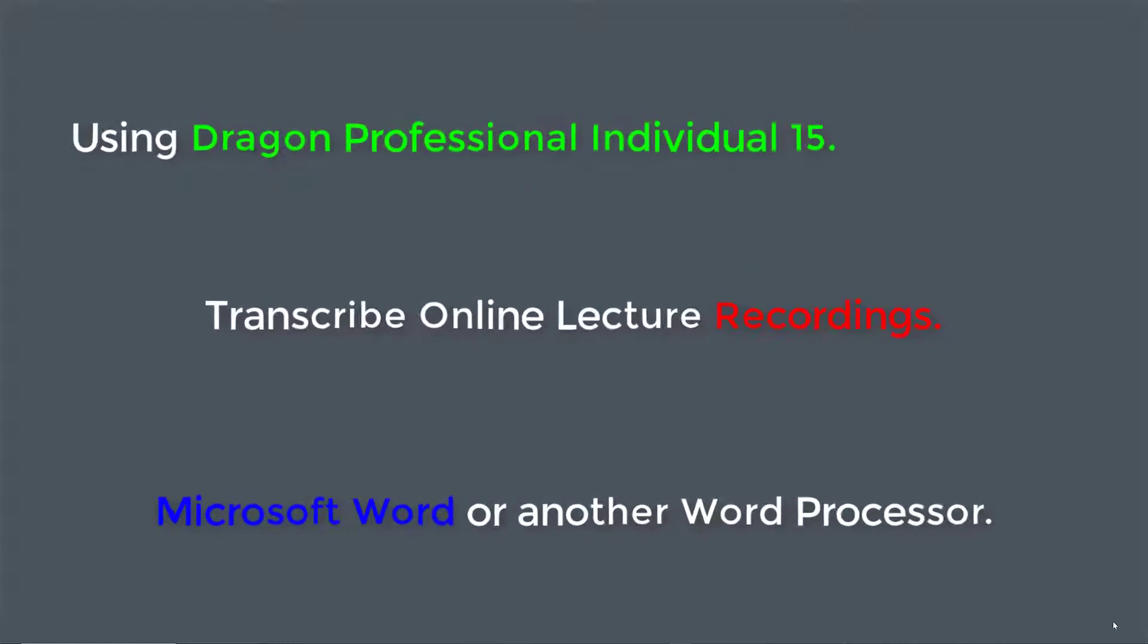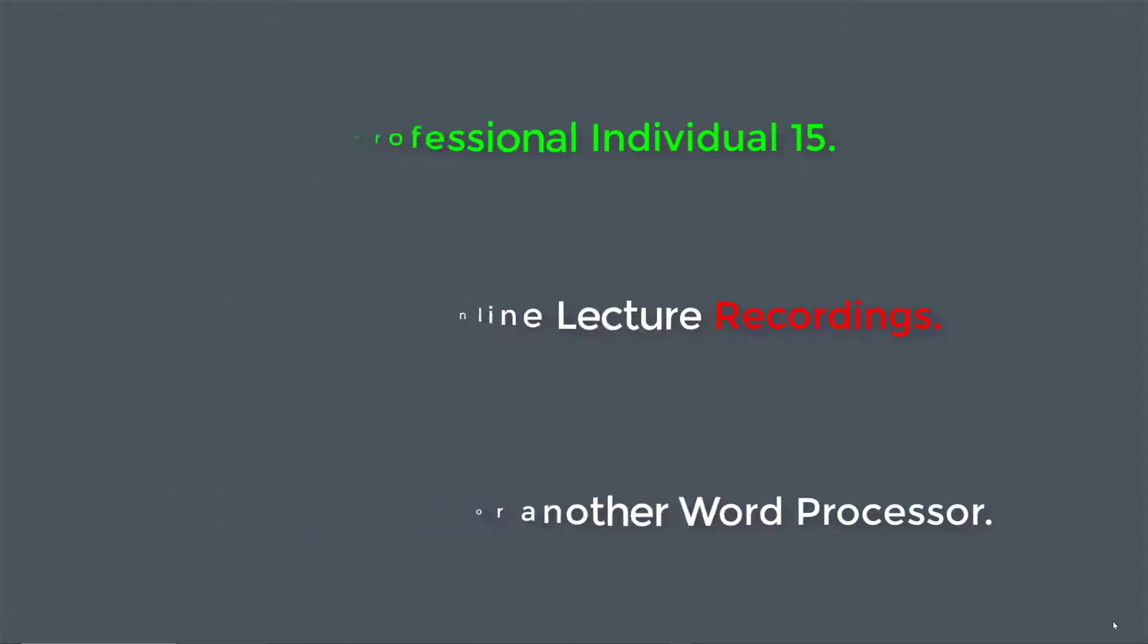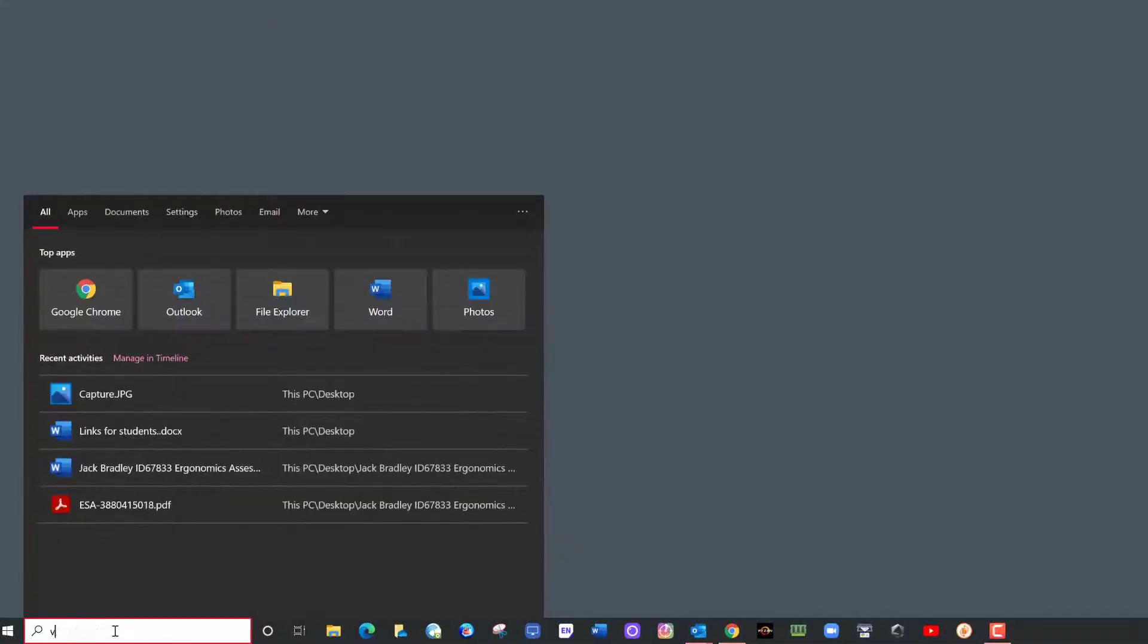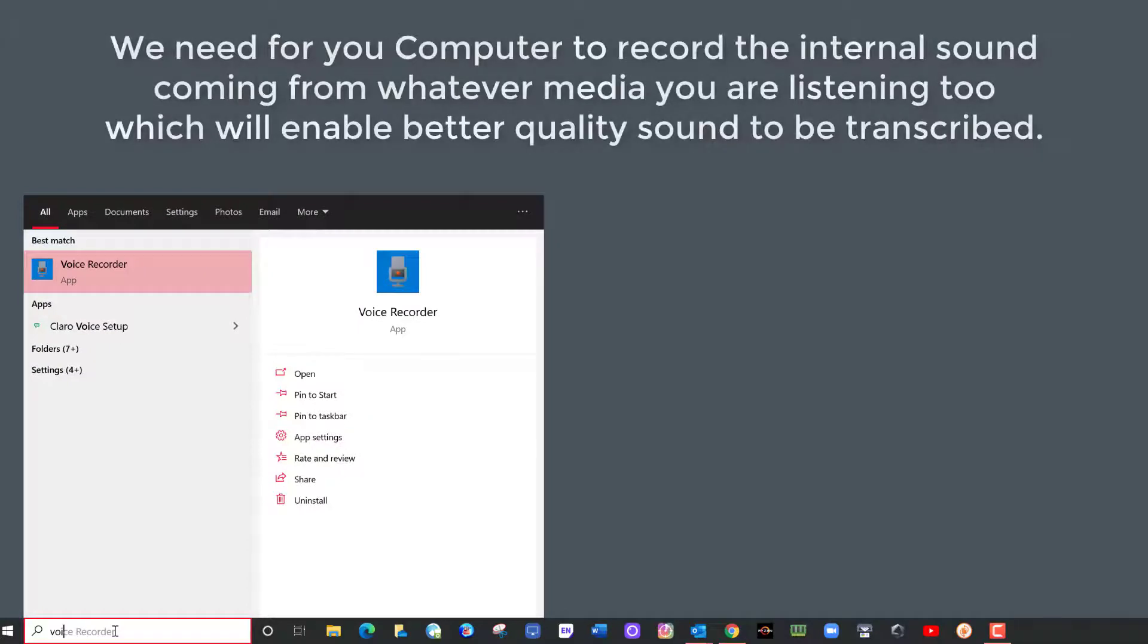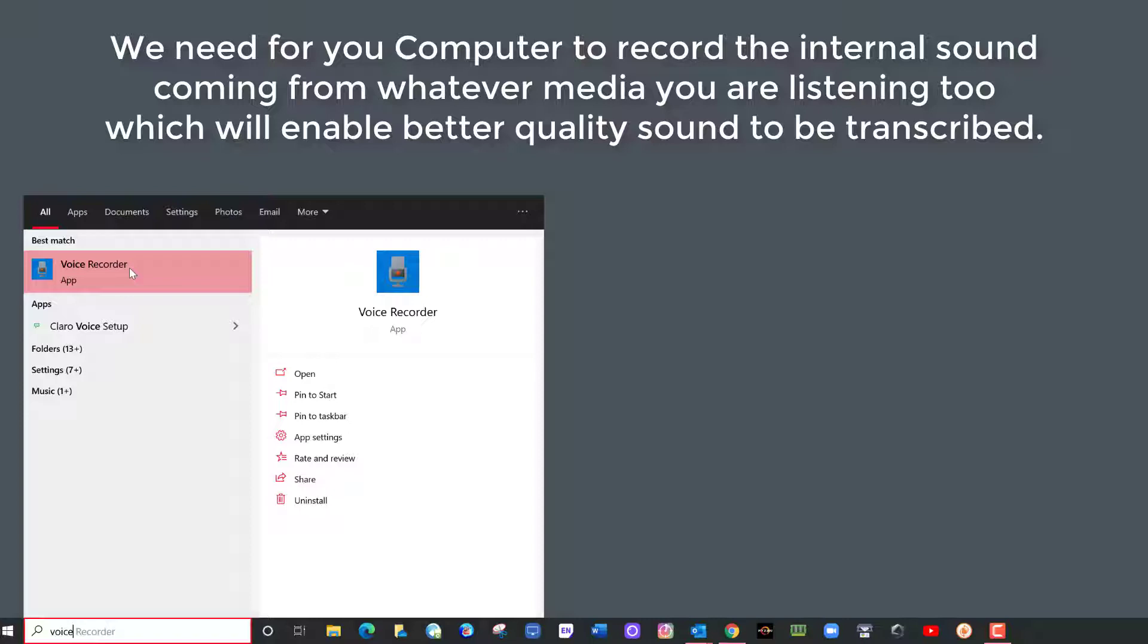Let's have a look. First thing we need to do is change the settings to voice recorder. Now voice recorder, let me show you here. It's the option we use to record, but what it would do is it will record from your headset and your microphone, which we do not want.